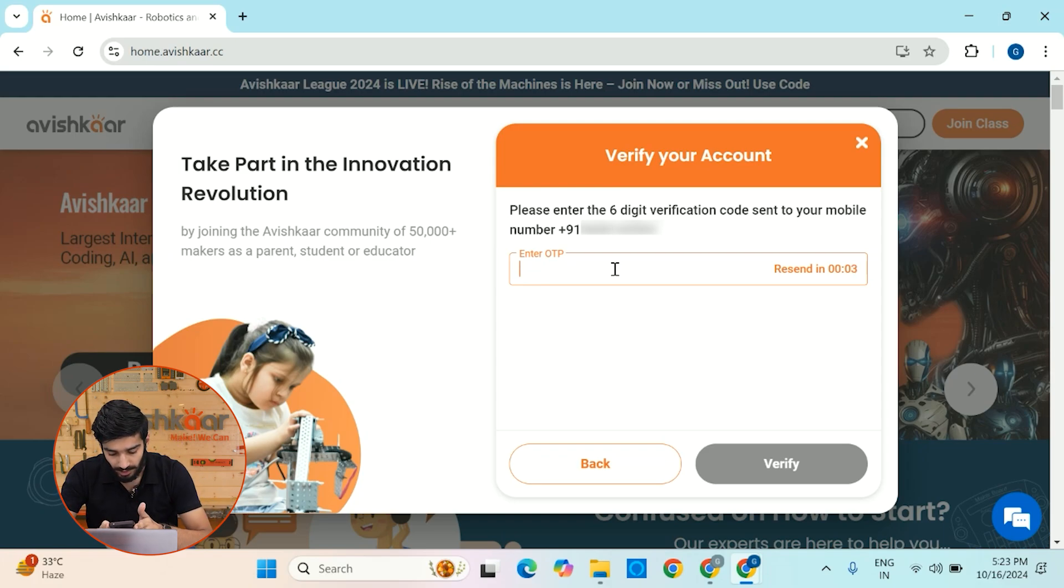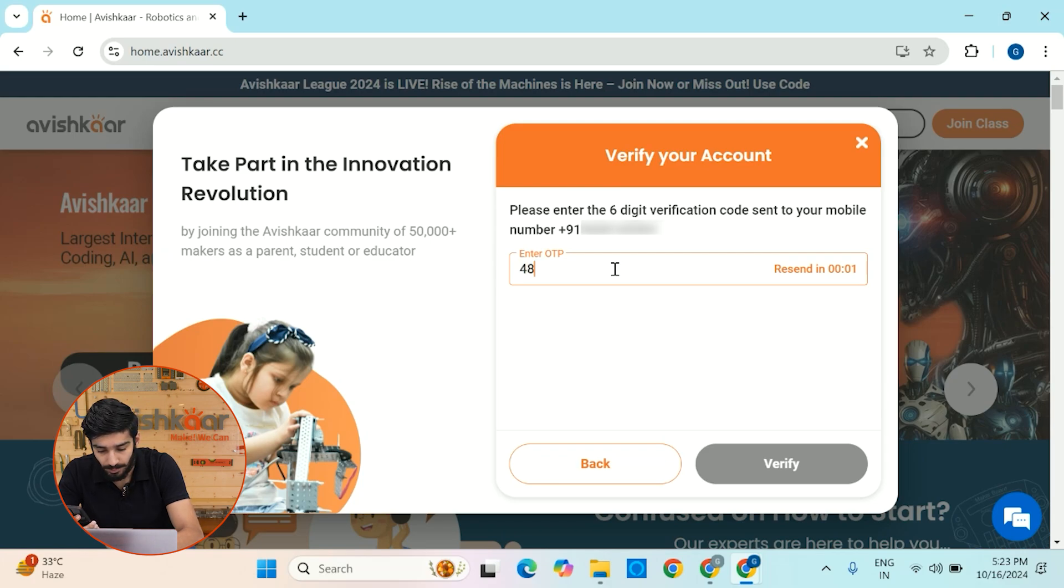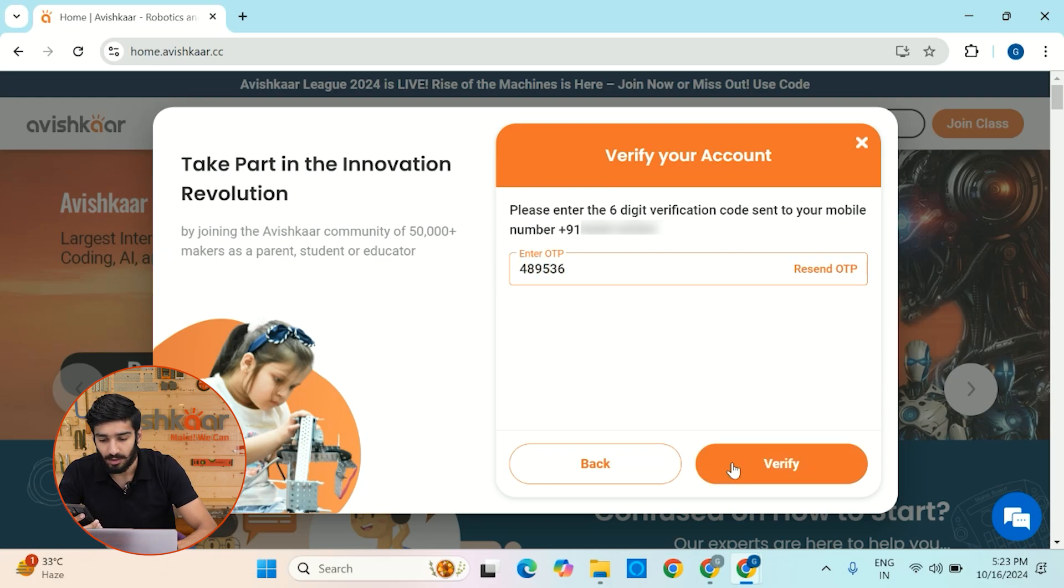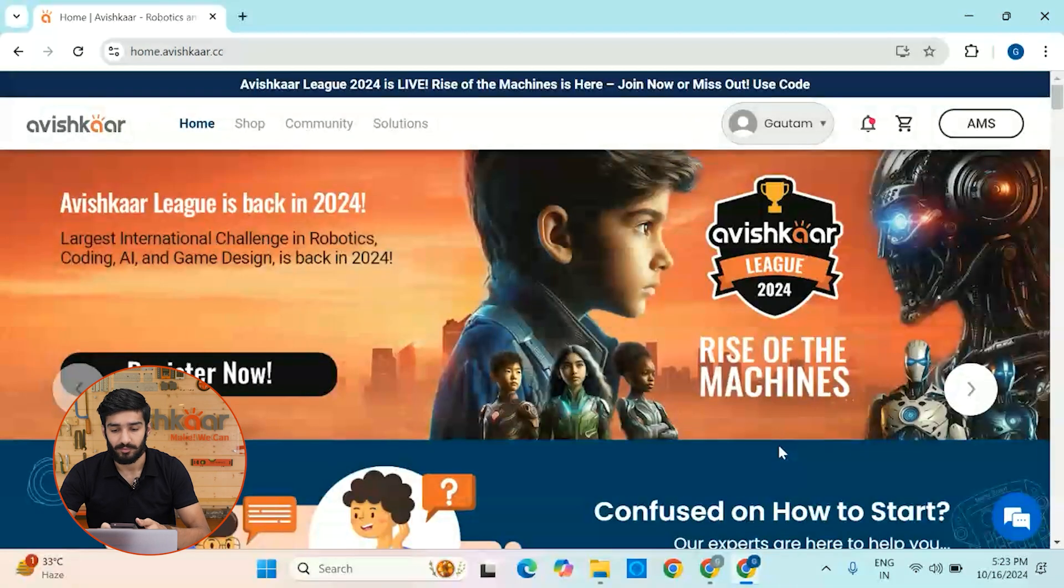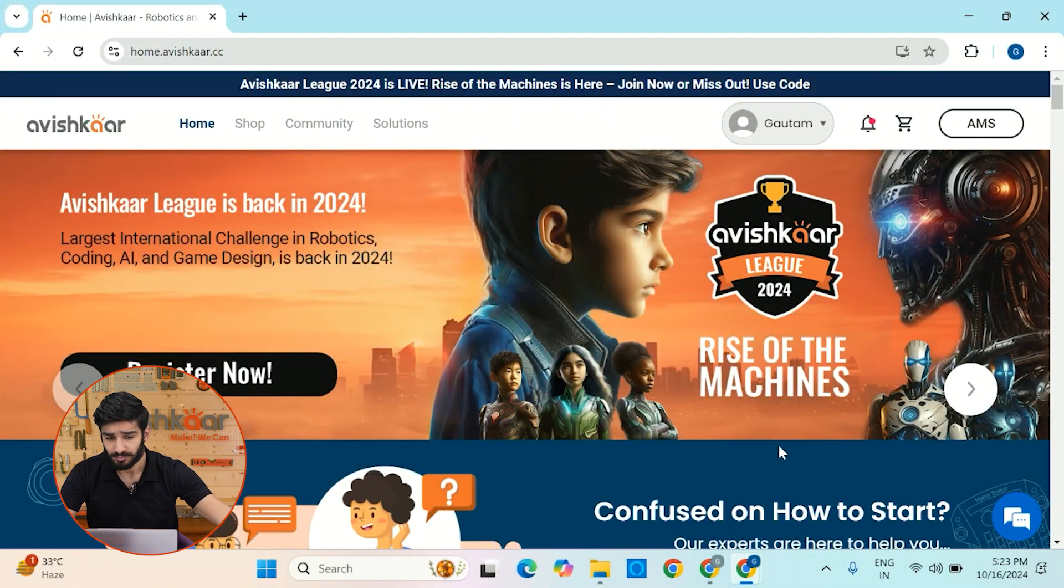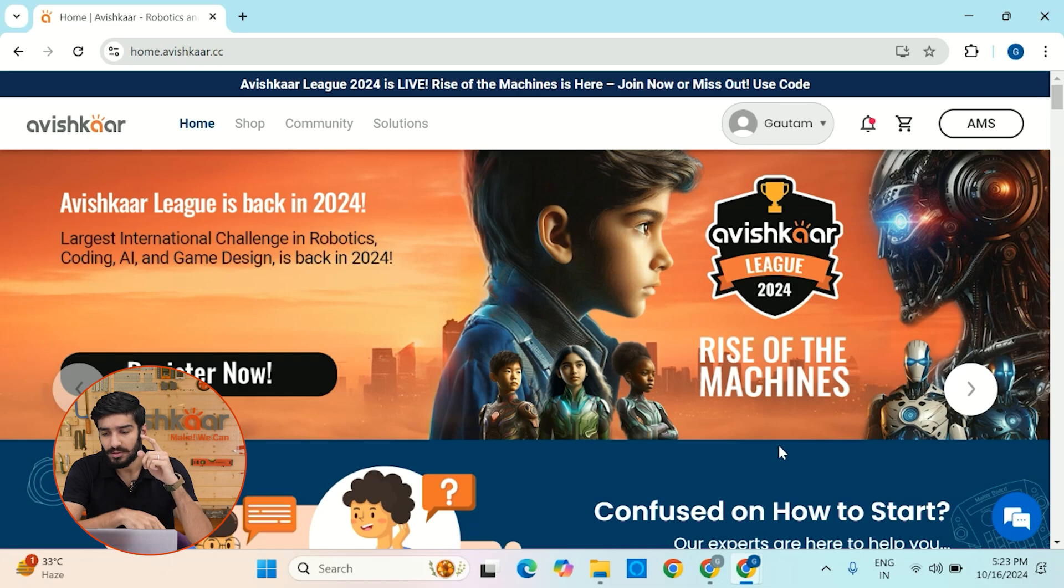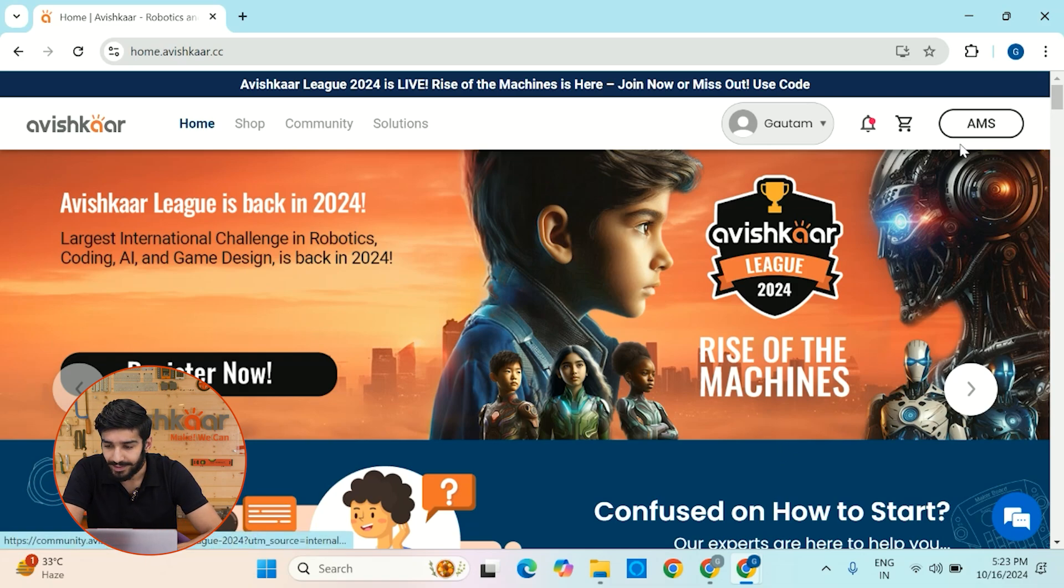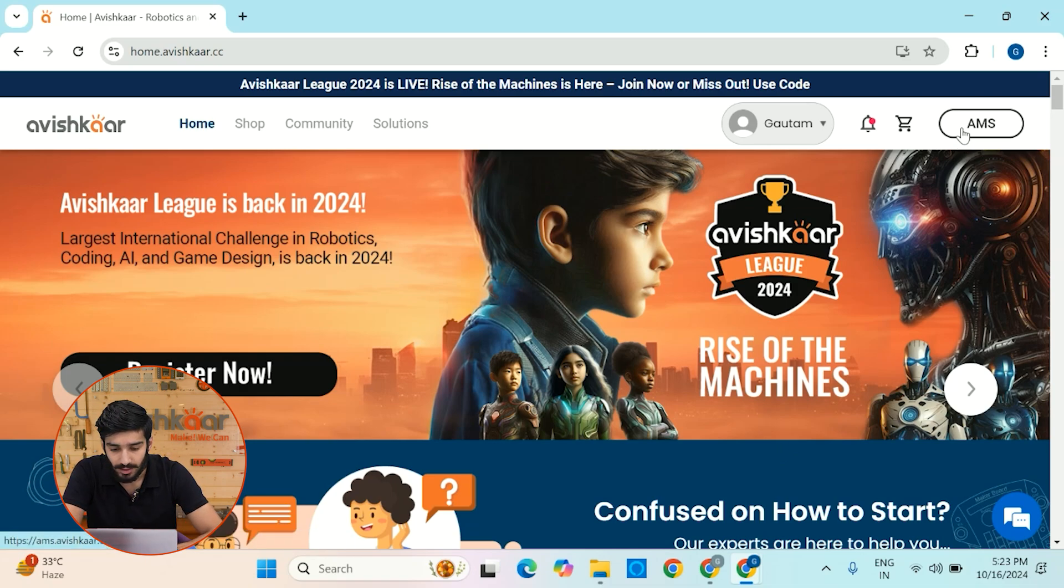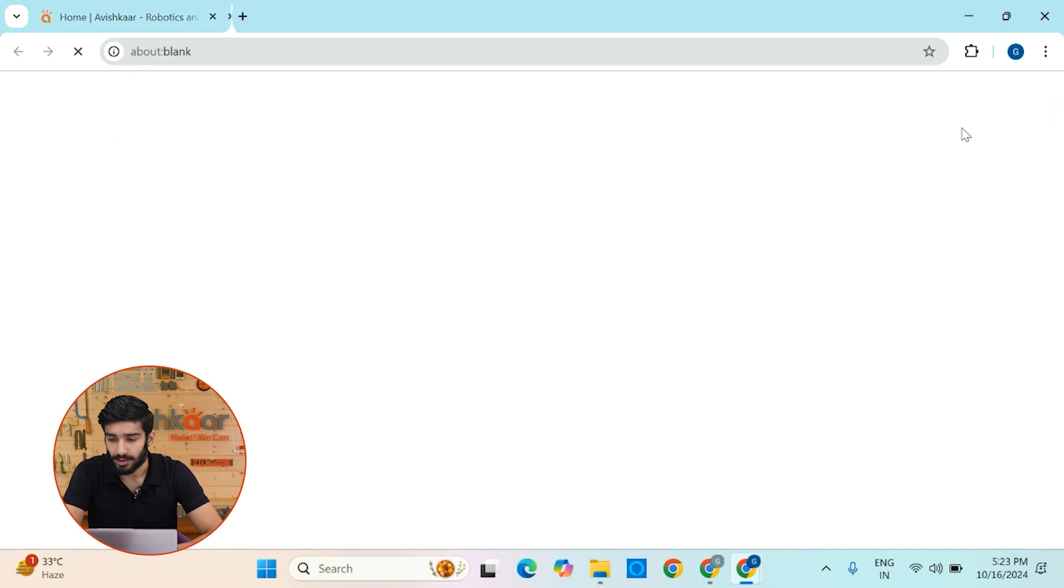So yeah, I have got an OTP. Let me just quickly put it here. Alright, next click on verify. Okay, so now you have successfully logged into the website and you'll see this very interesting option that is AMS, which is on the top right corner. So let me click on it.